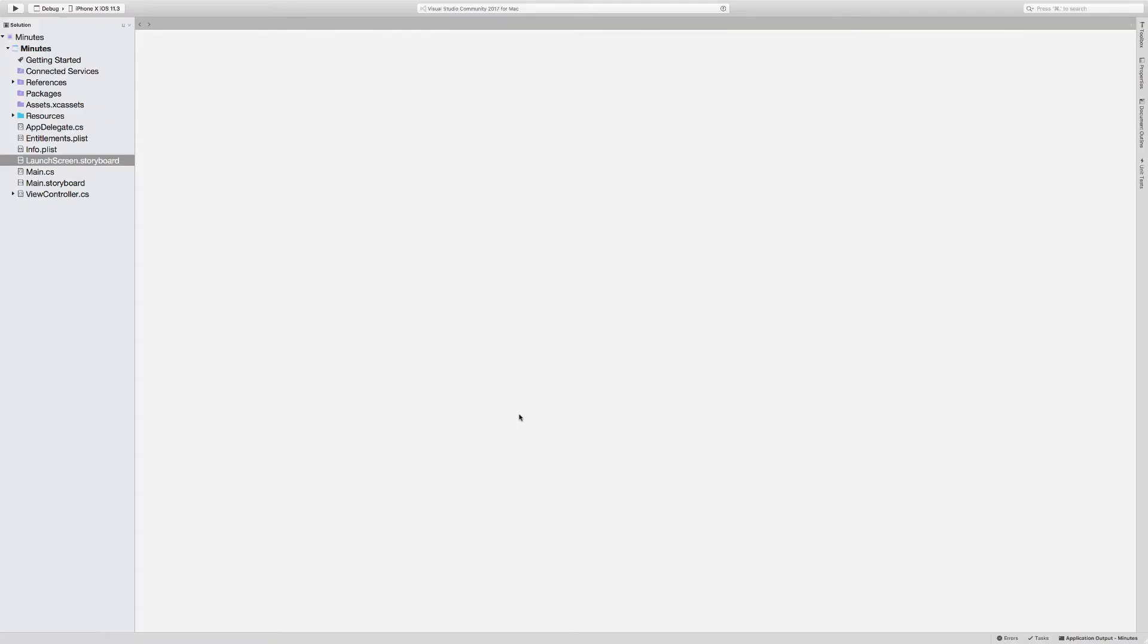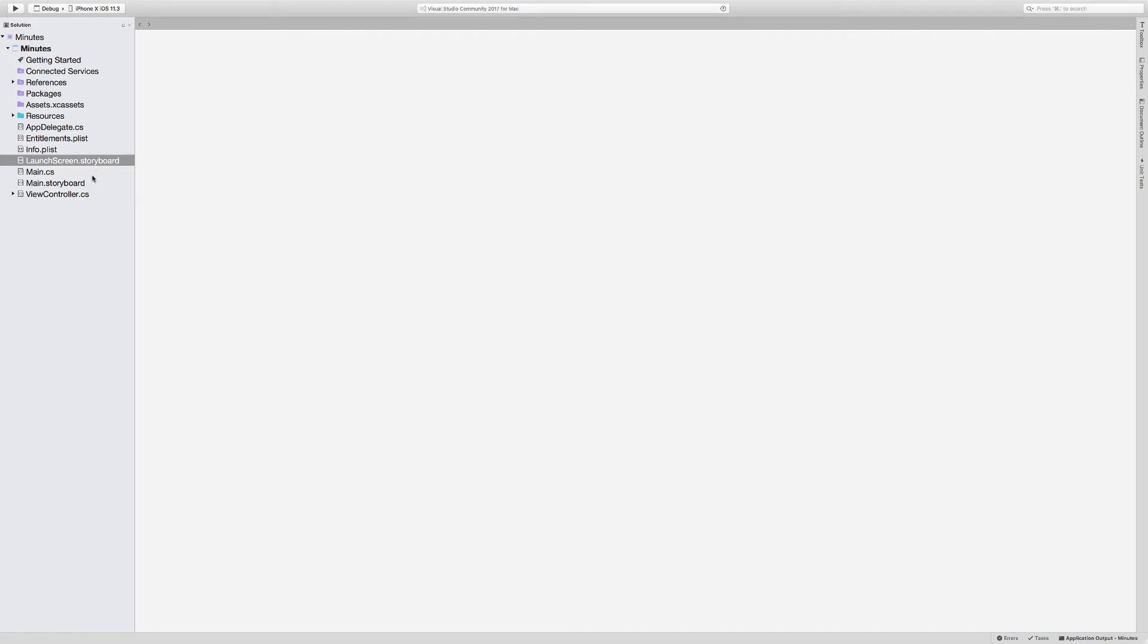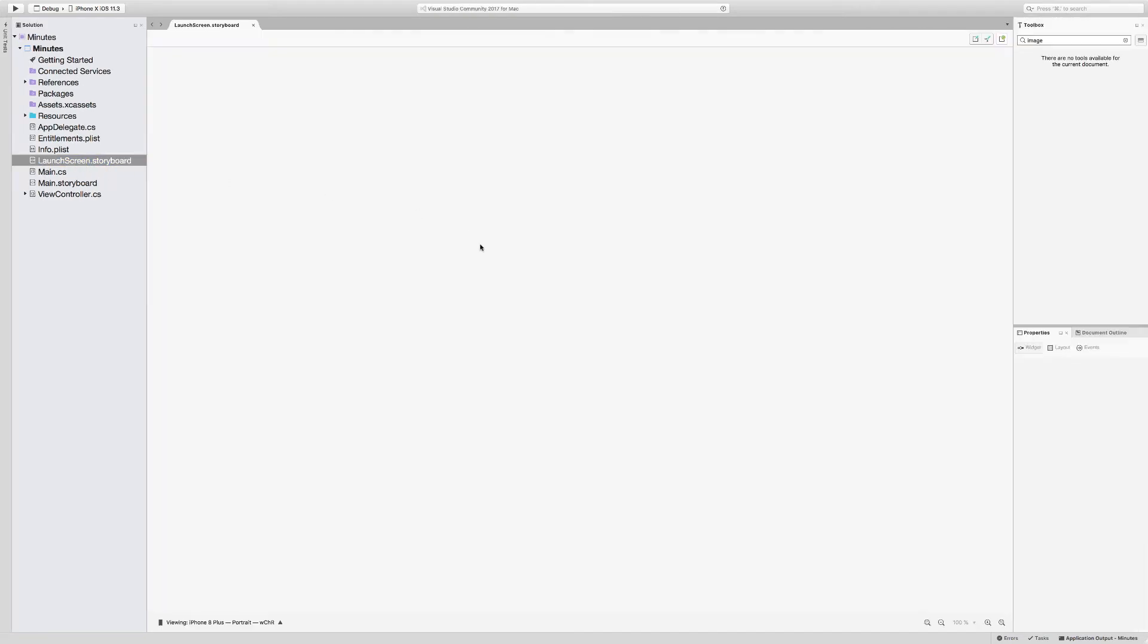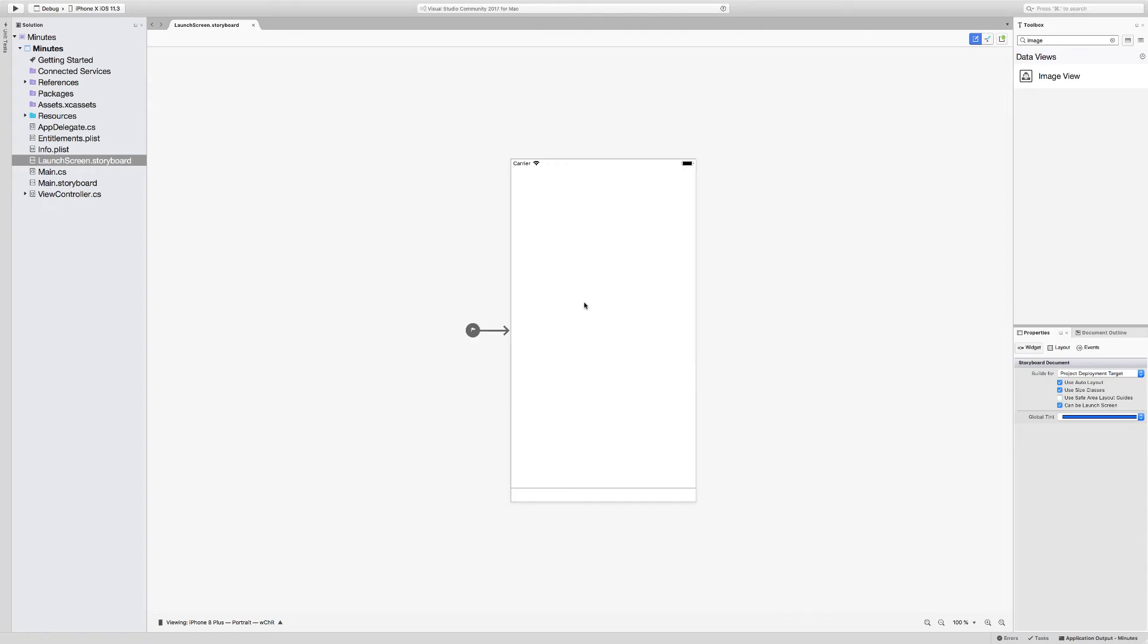Okay, so here I am in Visual Studio, and I want to show you how to create your launch screen using a storyboard. If you're in Visual Studio for Mac, you'll see here that the launch screen storyboard is actually included in the template. In Visual Studio for Windows, you'll have to add a new storyboard, and typically we name it launch screen. So I'm going to open the storyboard up, and here it is.